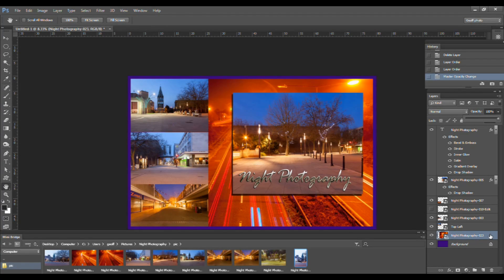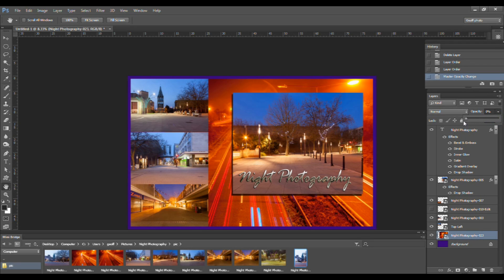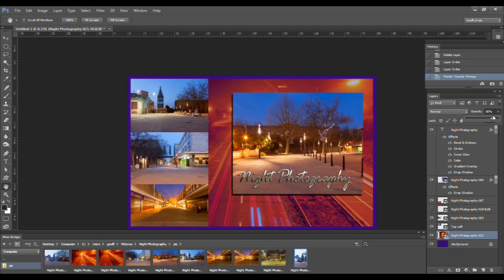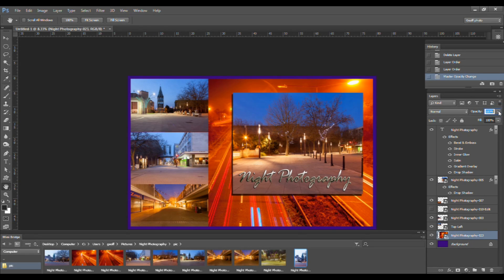You can change the opacity of a layer by clicking on the little downward-facing triangle to the right of the word Opacity and moving the slider that appears. Turn it this way to turn down the opacity, and go this way to turn the opacity back up again. Let's click back on here to make the slider disappear again.